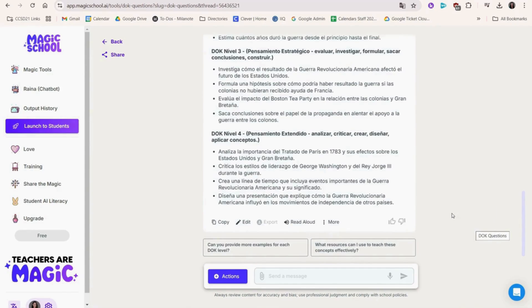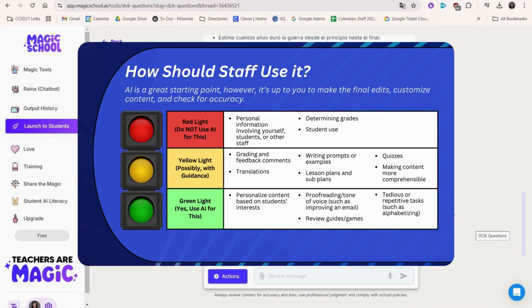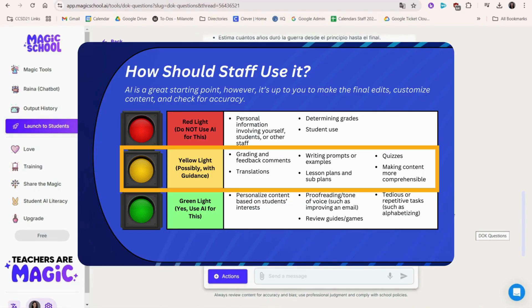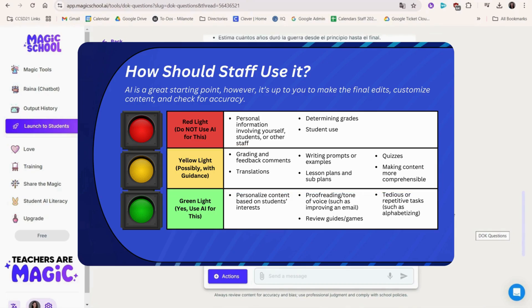Let's pause right here and see where we fall in our stoplight from the AI guidance. Generating questions and translating would fall into the yellow category, meaning we need to double check that the translations are correct before sharing them with students. Any time you use AI to generate something to share with students, please see where it falls in the stoplight first.